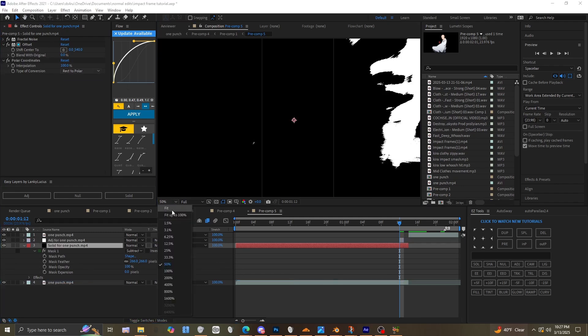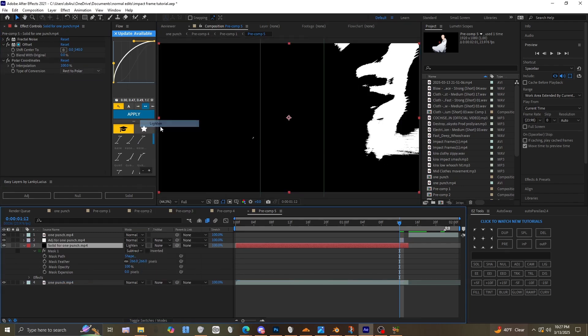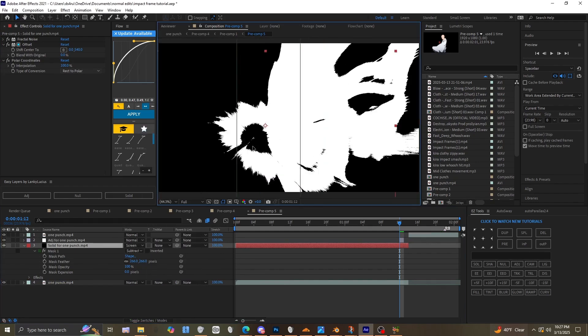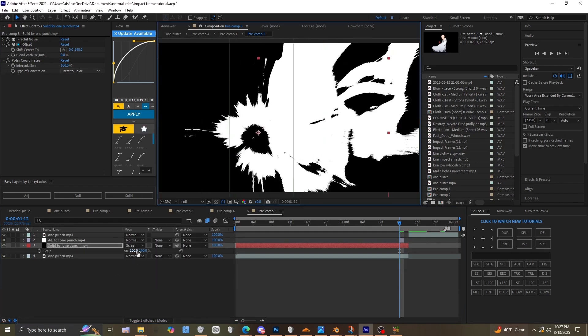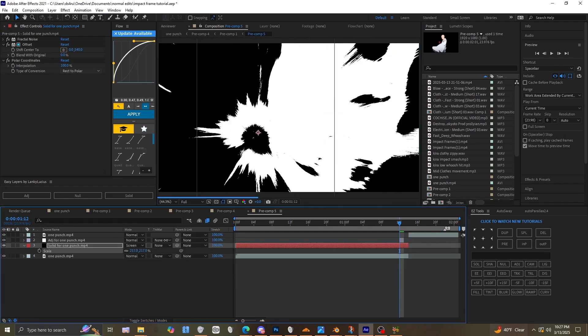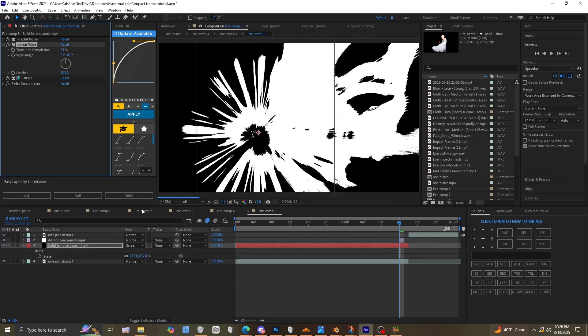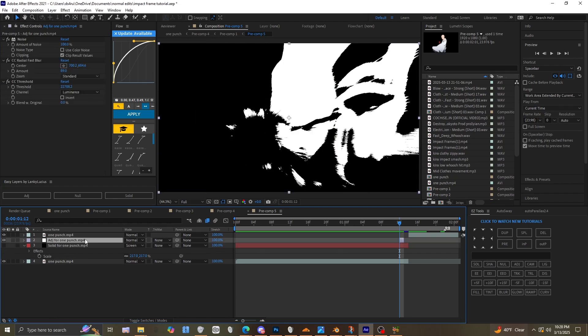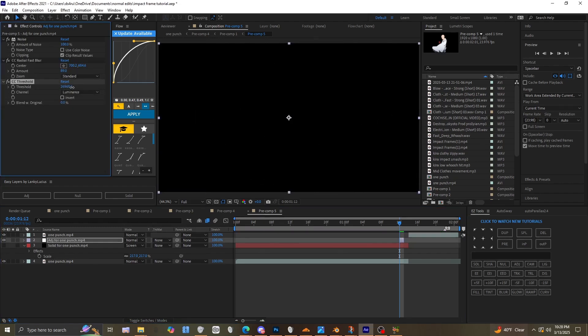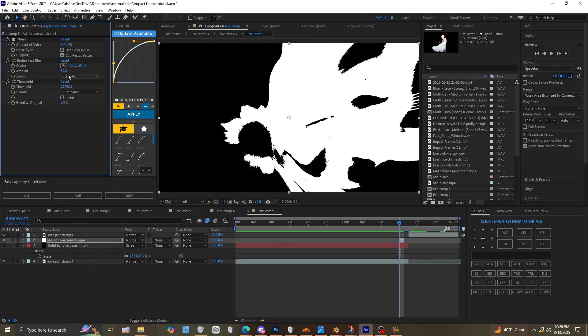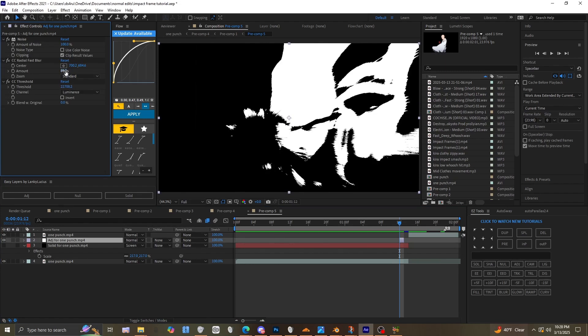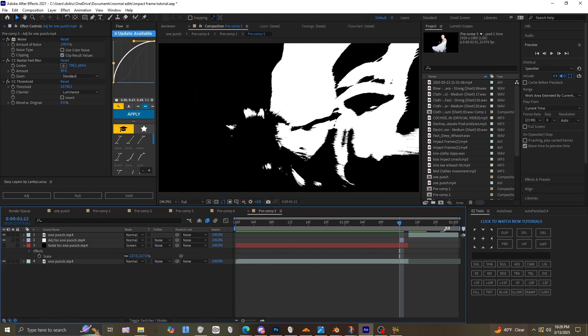Put it to a blending mode like Screen or something, and it gives it the extra sparks. Just play around with it till you get something you like. It's not a set method because each clip looks different, but this is how I go about making impact frames. Just wanted to hop on with a little tutorial. Alright.